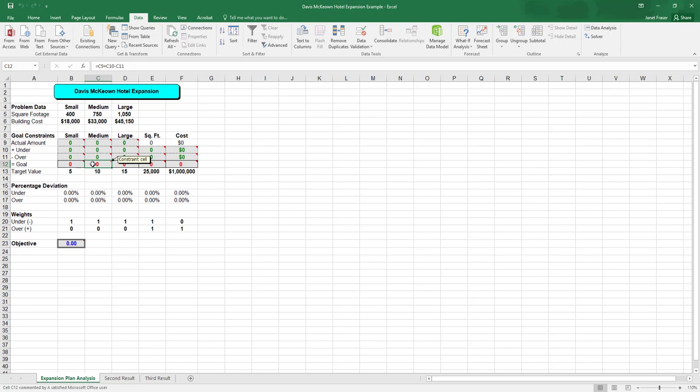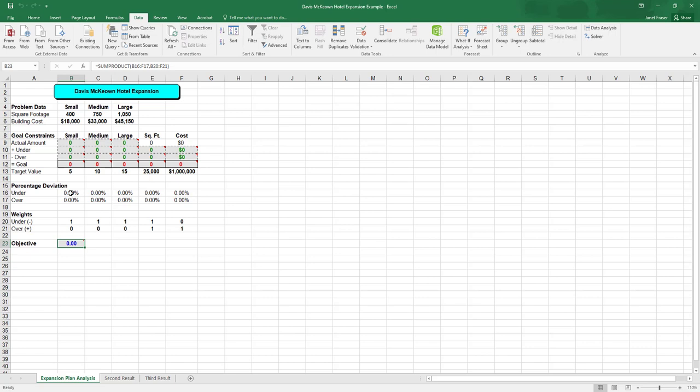So they're not pre-populated. Our goal is the sum of C9 plus C10 minus C11. And this illustrates one of our constraints. Those values for C10, C9 is the actual number of rooms, C10 is the amount under, and C11 is the amount over. So that's why it's plus C10 minus C11 mathematically. And then our objective function is going to use the percentage deviation and the weights as the objective function.